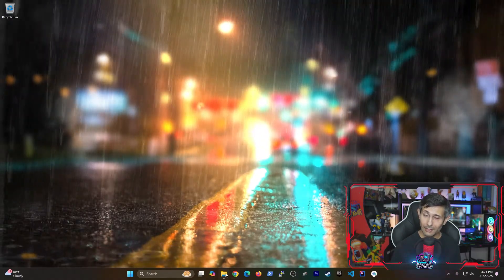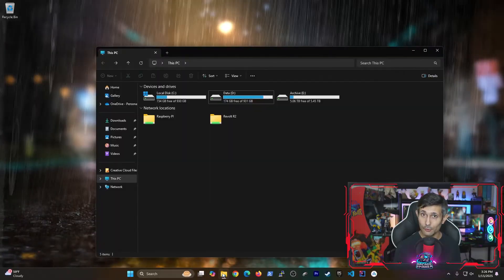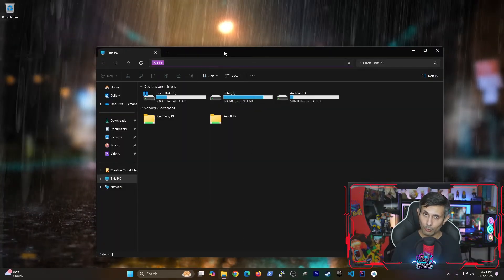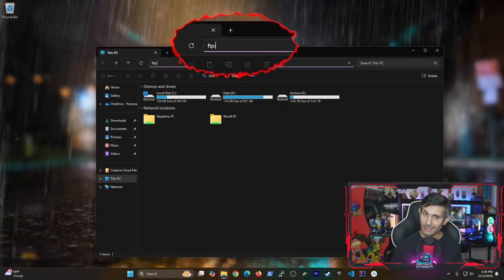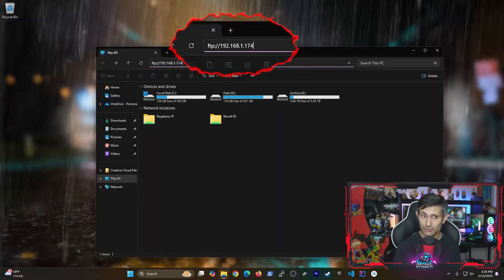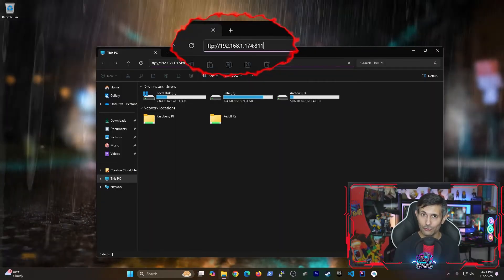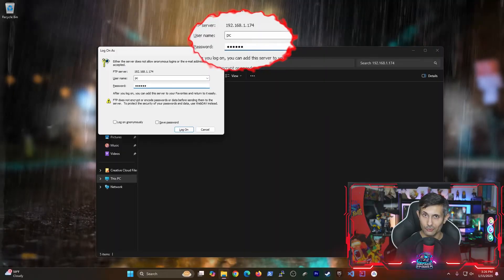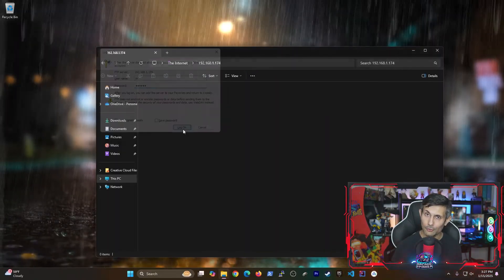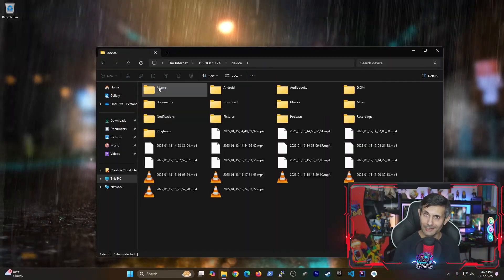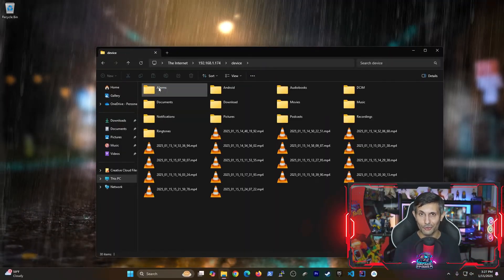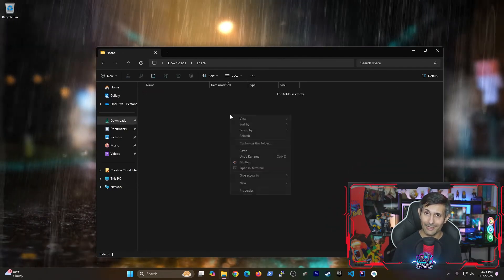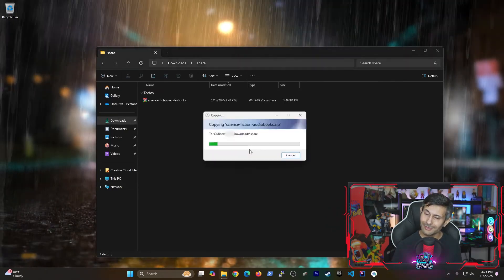And to access these files, just go to your PC and start Explorer. You'll want to navigate to the FTP address shown on your Android and then enter those username and password credentials. Now you'll see files from your Android on your computer, and you can transfer any number of files that you want easily.